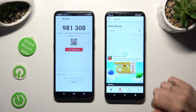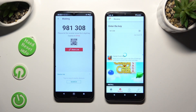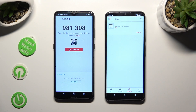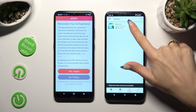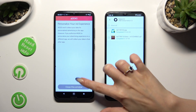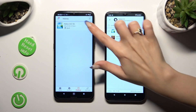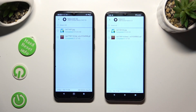Then hit the Receive button. As you can see, my files were successfully sent.